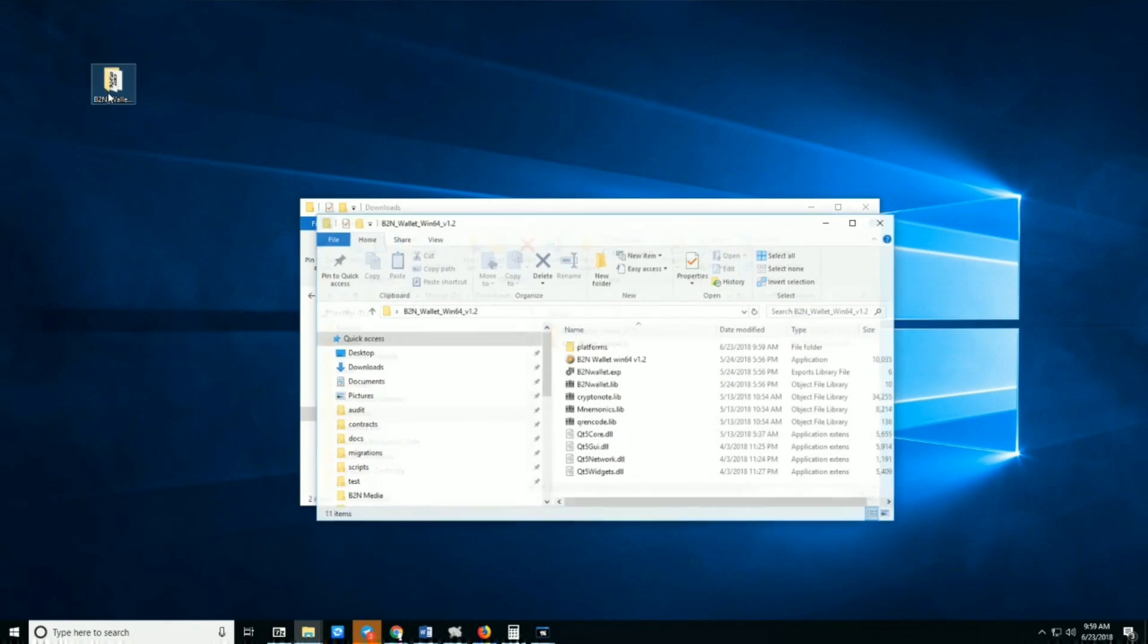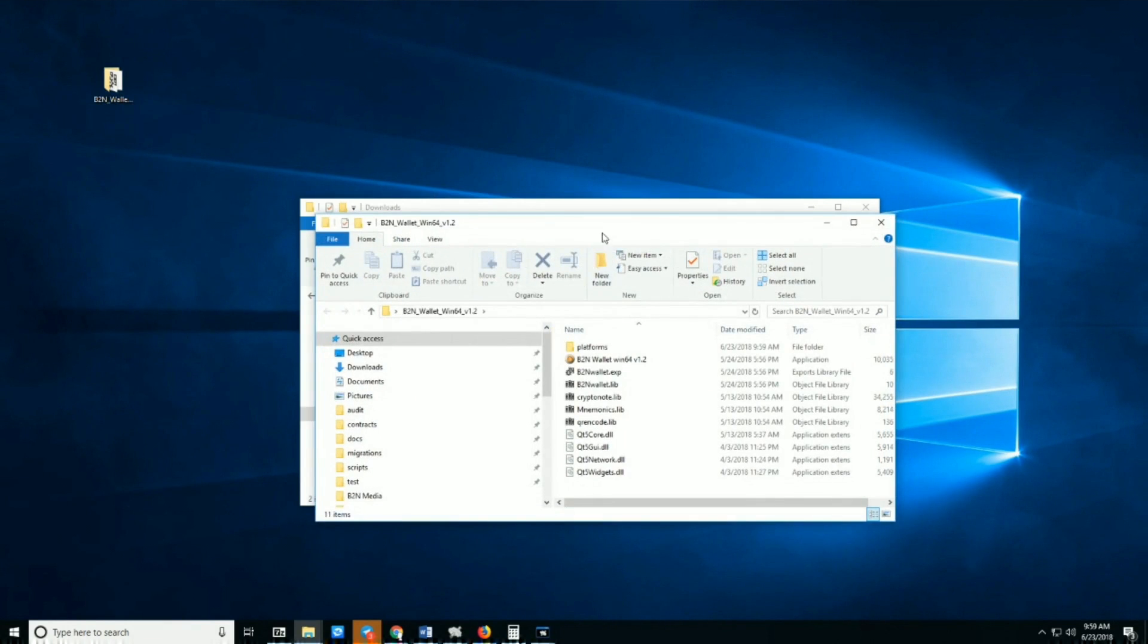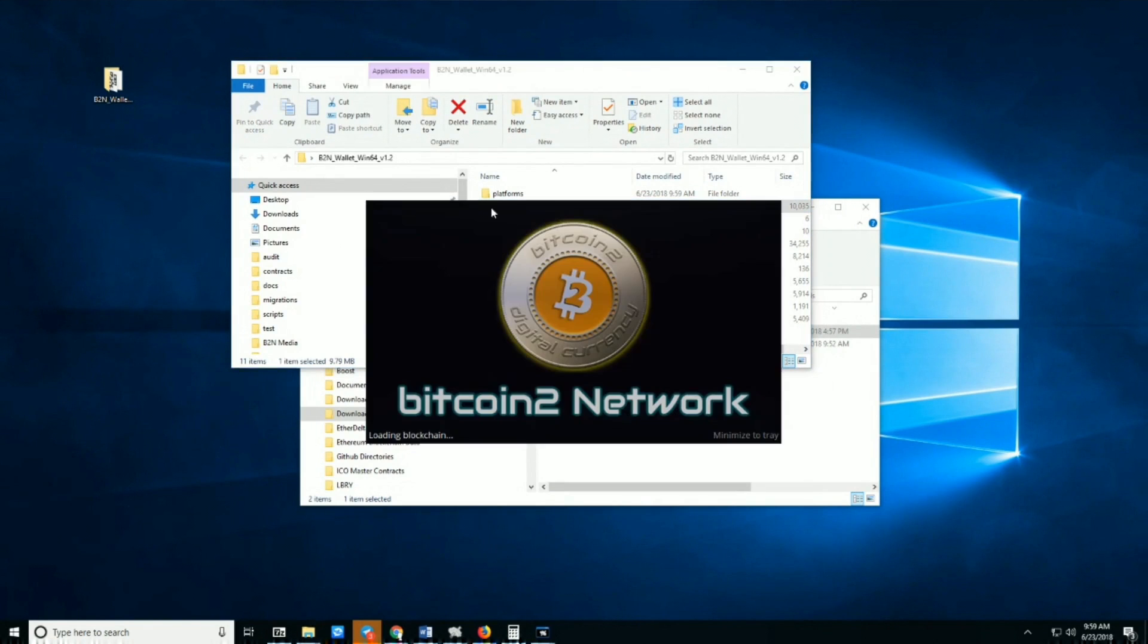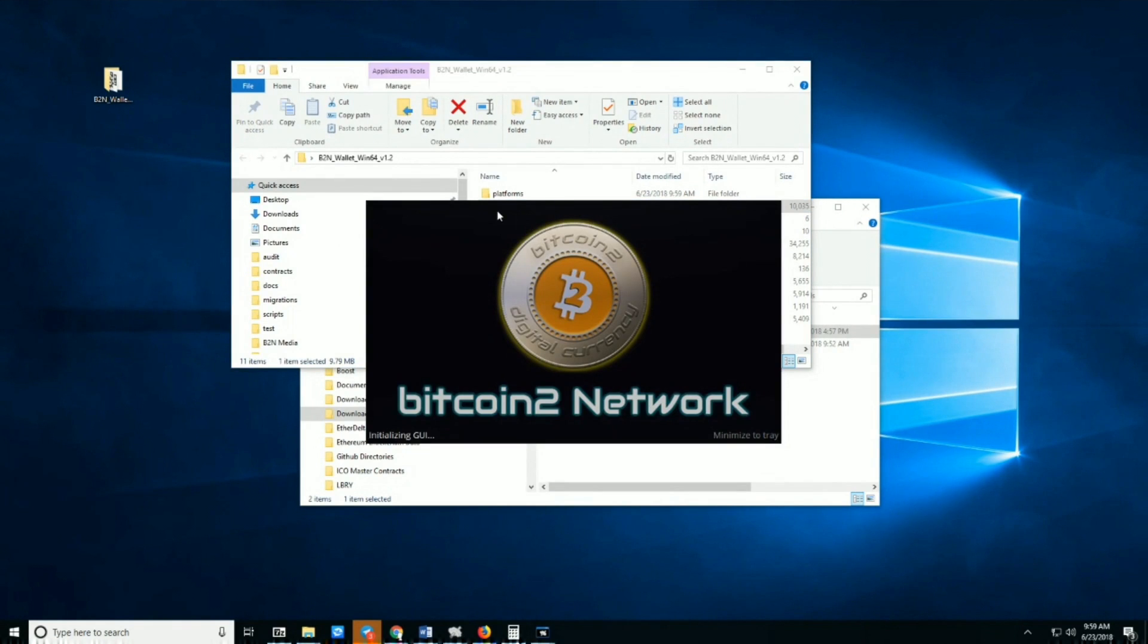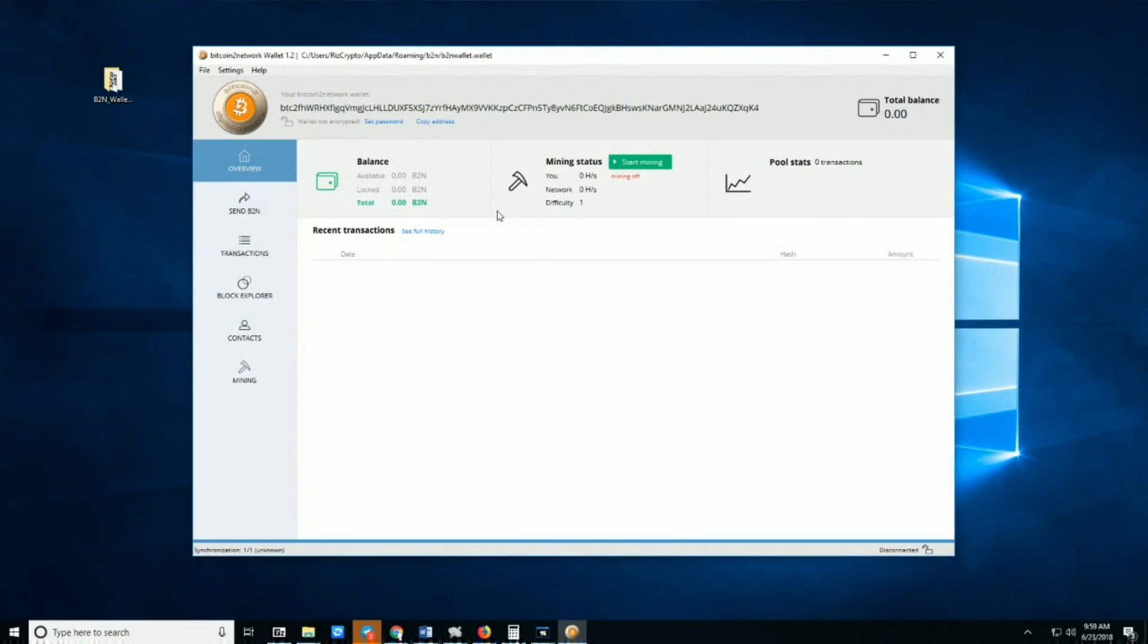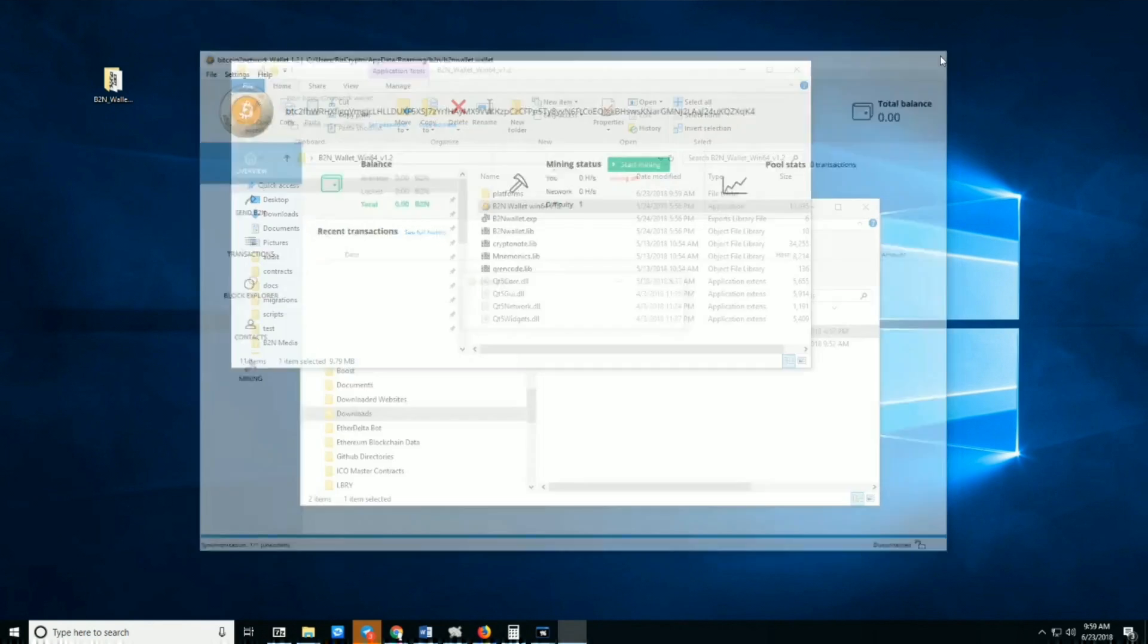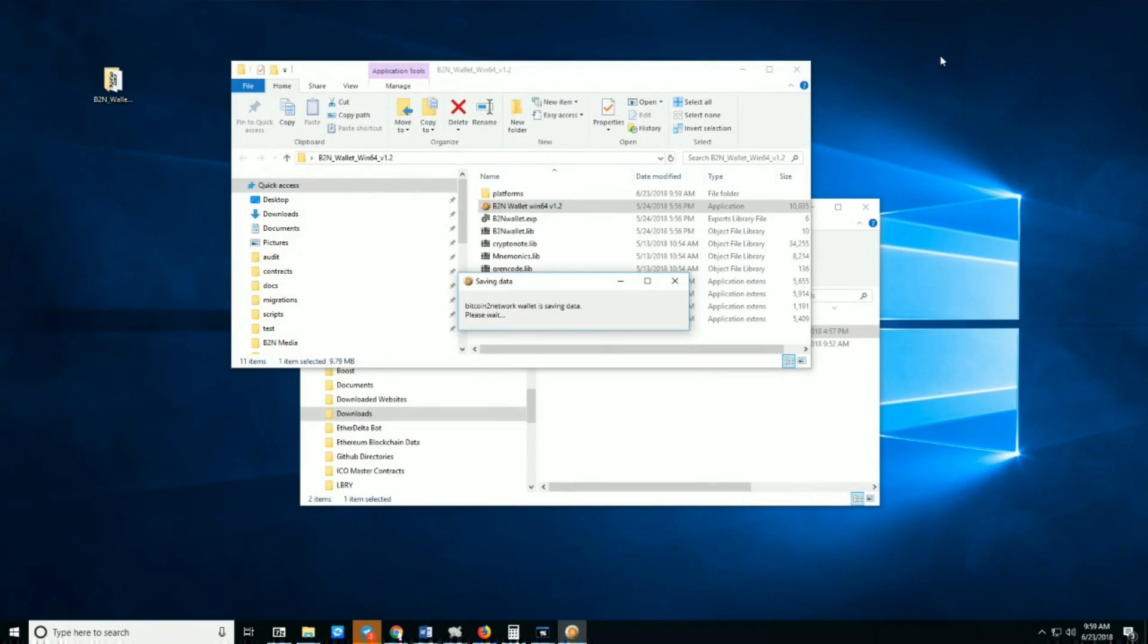Once the folder is unzipped, open that folder and click to open the GUI wallet. Now you have two options: you can let it run and sync on its own, but it might take some time. If you want to expedite this process, you can exit out of the GUI wallet here.